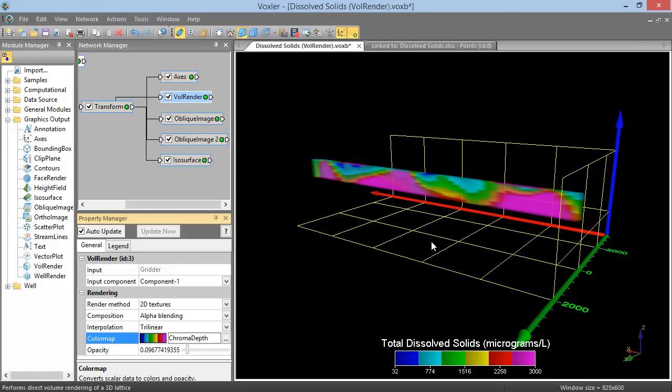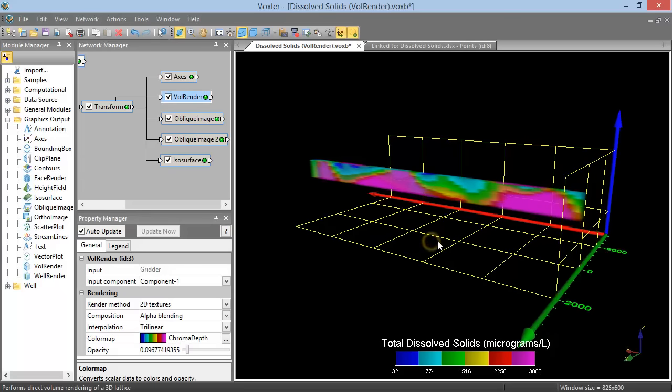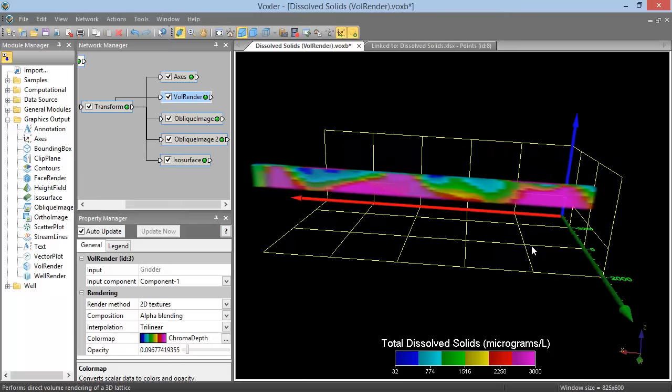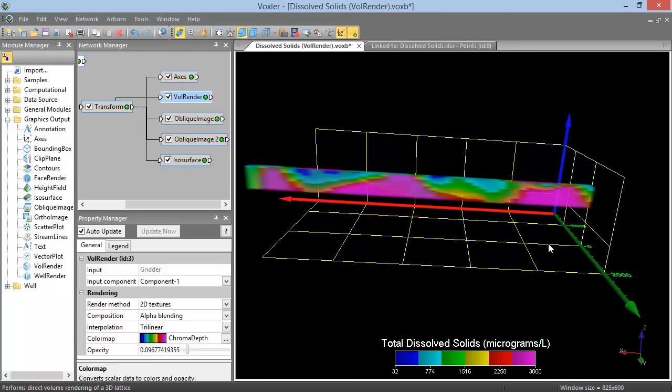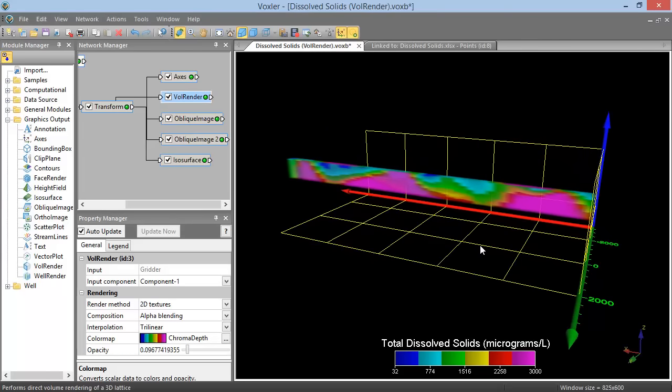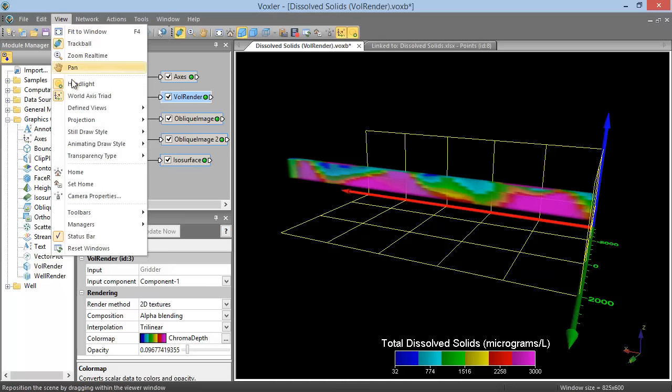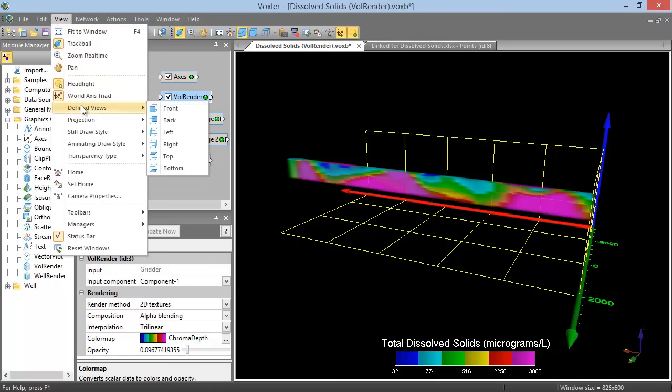To rotate the view to another static angle, click and drag your mouse, making sure the mouse is no longer moving when you release it. Alternatively, you can click one of the predefined views from View Defined Views.